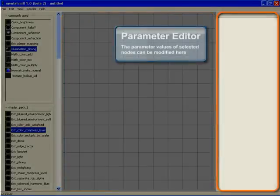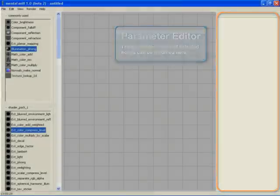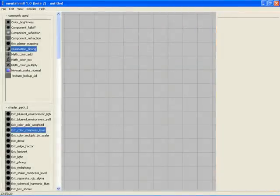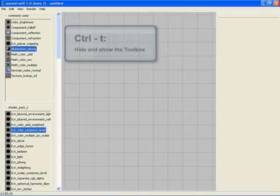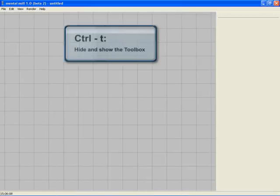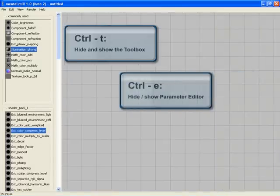The right-hand side shows the parameter view, where you can adjust the parameters of your selected node. If you want to expand graph view, you can easily hide and show the toolbox in the parameter editor. Use Ctrl-T for hiding the toolbox and Ctrl-E for hiding the parameter editor.